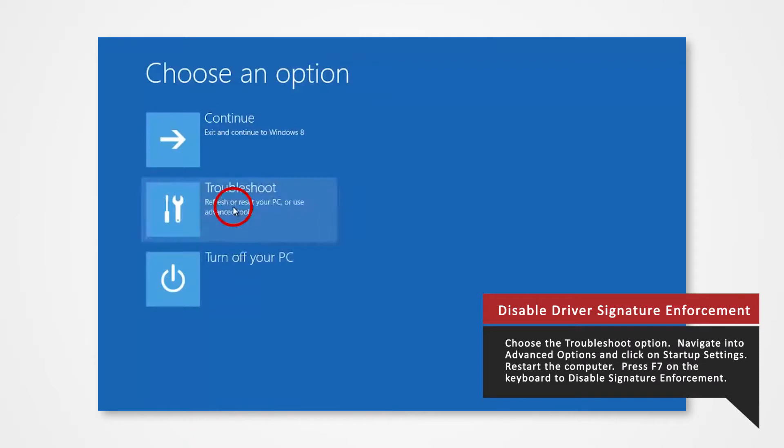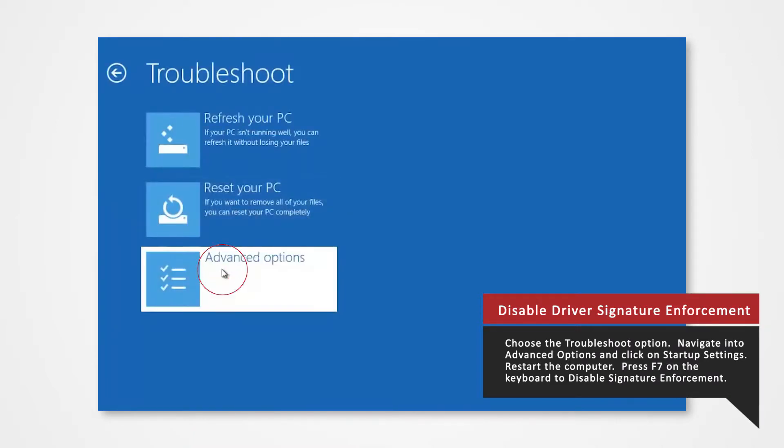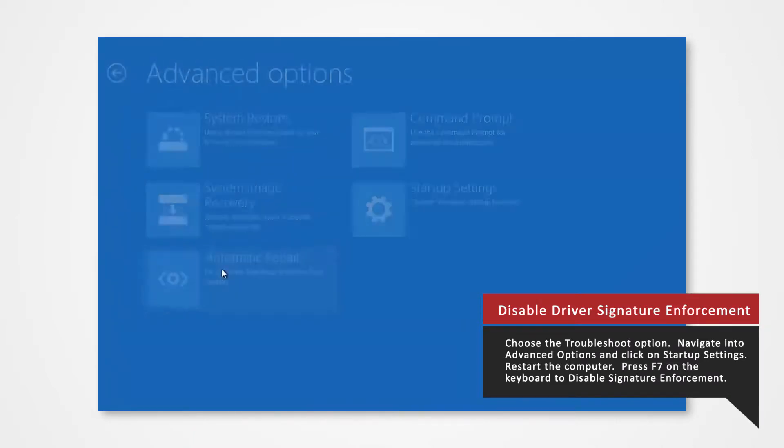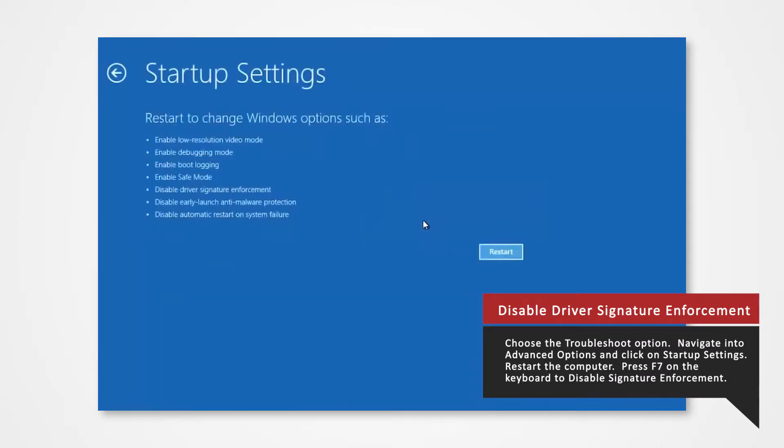Navigate into troubleshoot, advanced options, and click on startup settings. Then select restart.